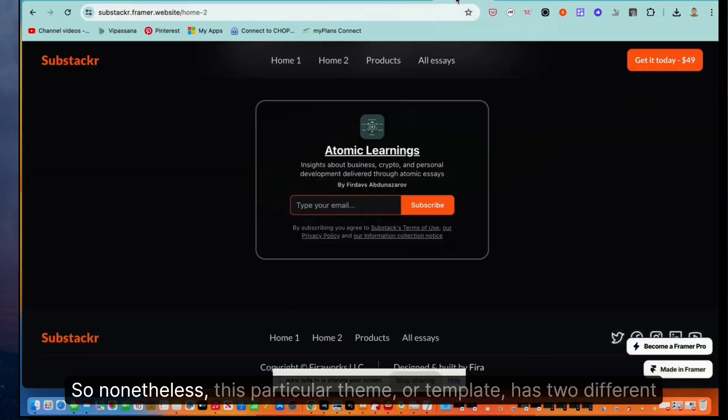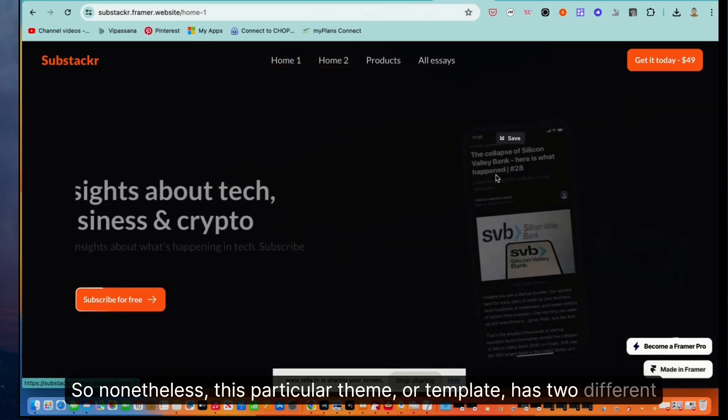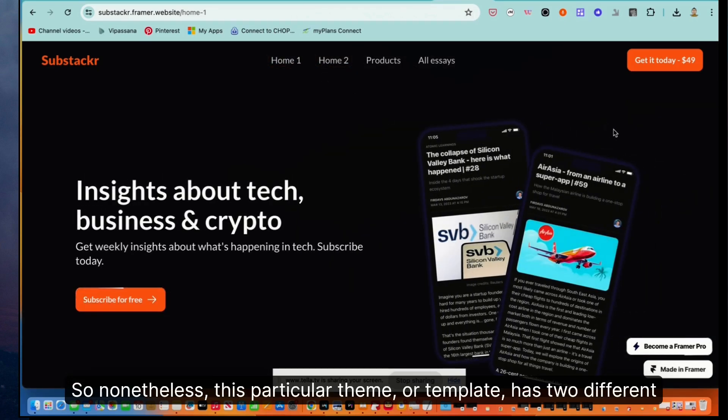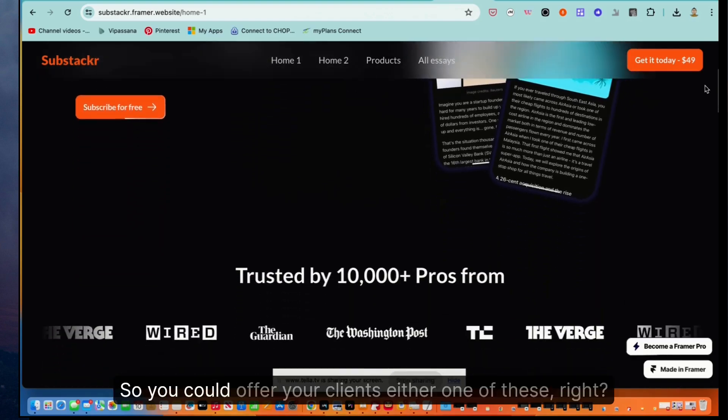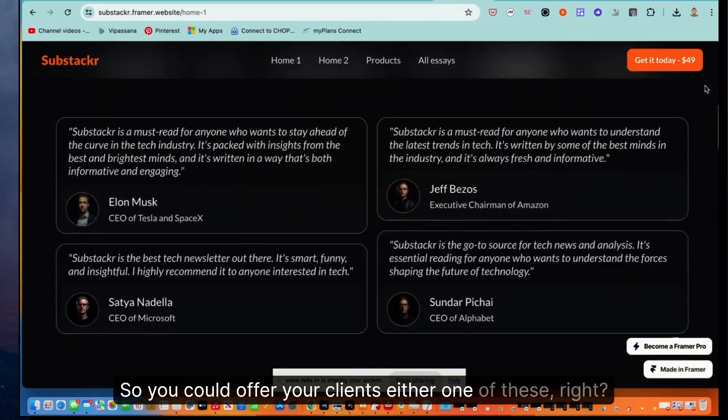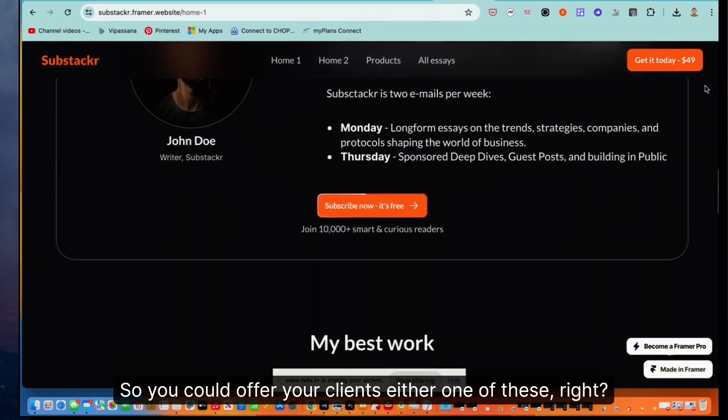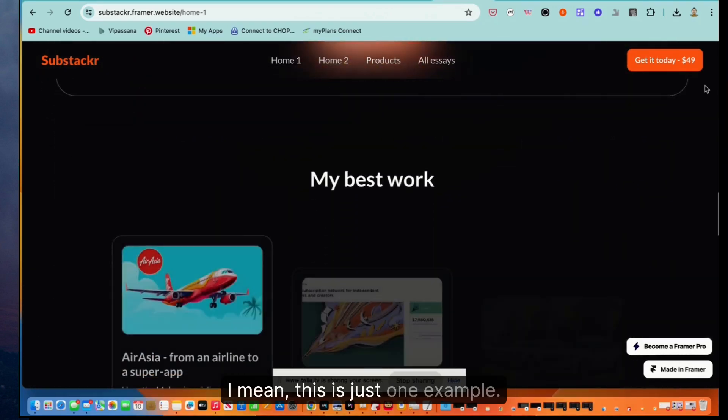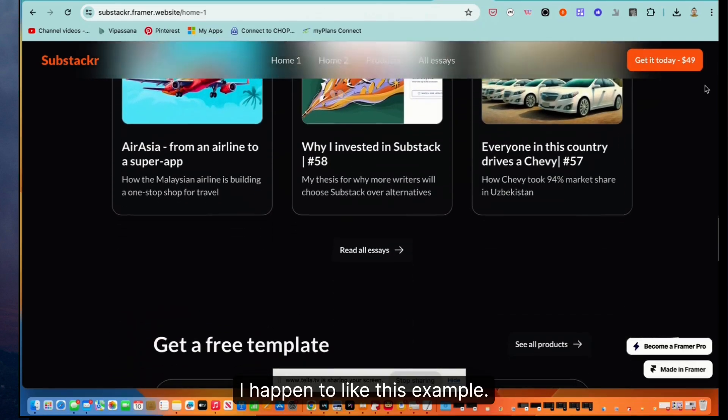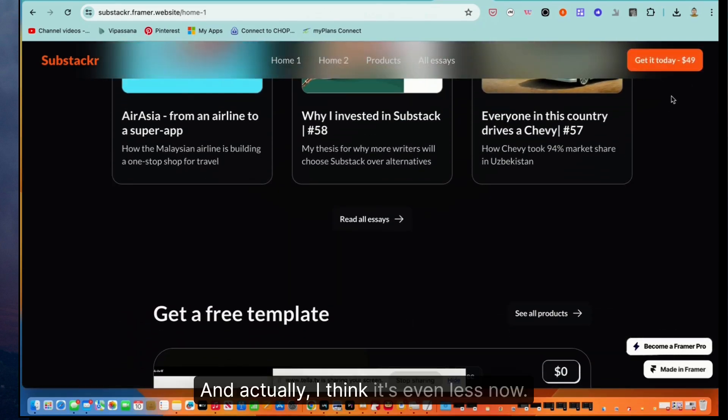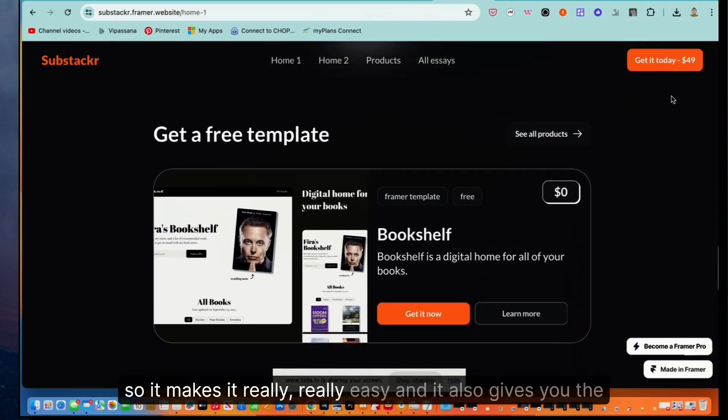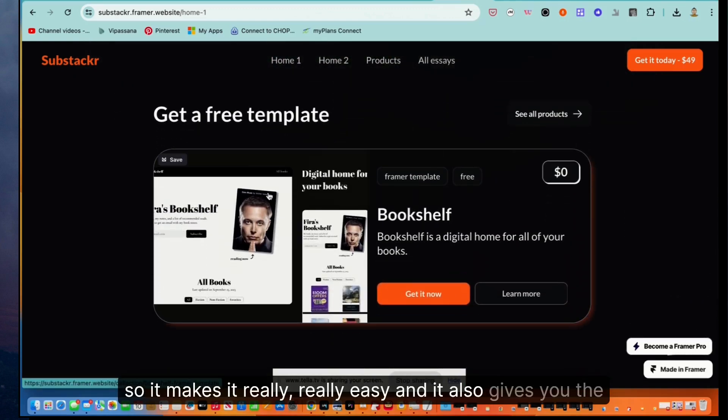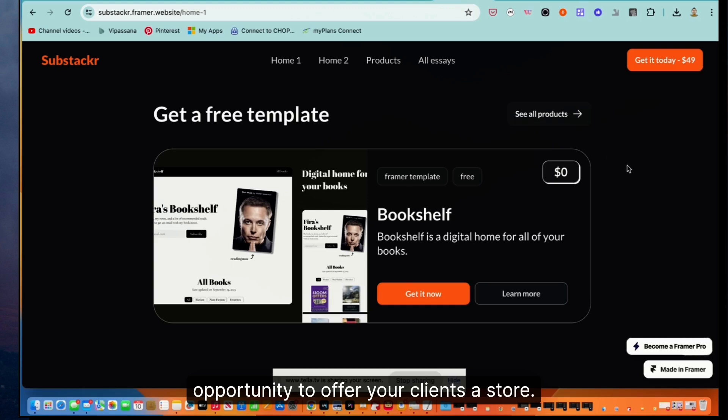So nonetheless, this particular theme or template has two different landing pages so you can offer your clients either one of these. I mean, this is just one example. I happen to like this example. It's 50 bucks. And actually, I think it's even less now.